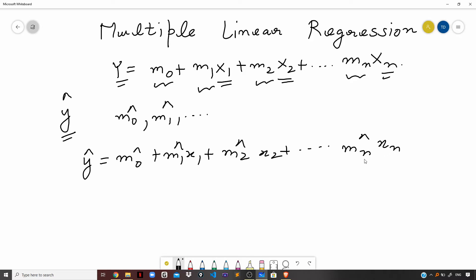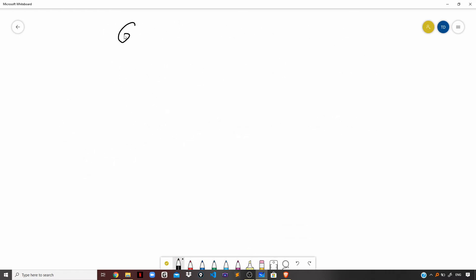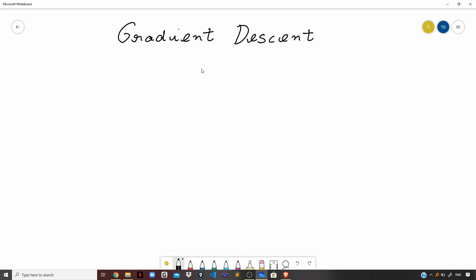We learned about residual sum of squares for computing the parameters of our simple linear regression model in the previous video. But in this video, since we are dealing with n such coefficients pertaining to multiple linear regression, it is very difficult to comprehend that in terms of an equation because it requires high computation power. So here comes another concept to our rescue which is known as the gradient descent approach.